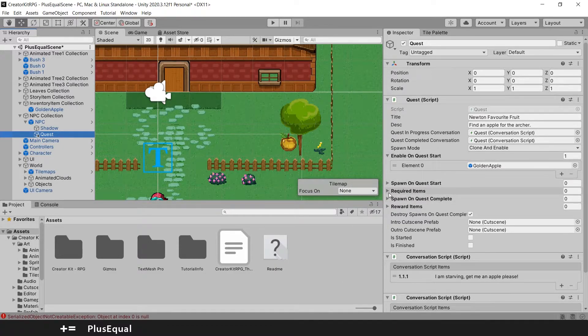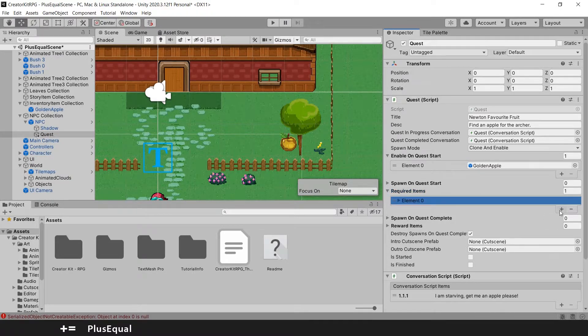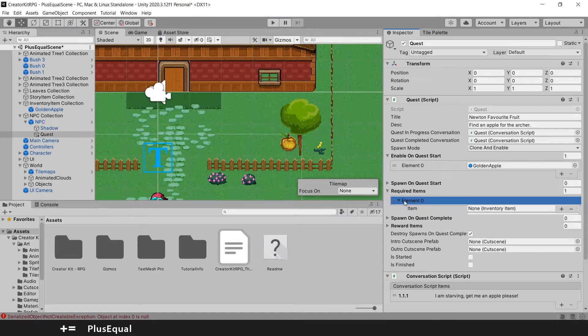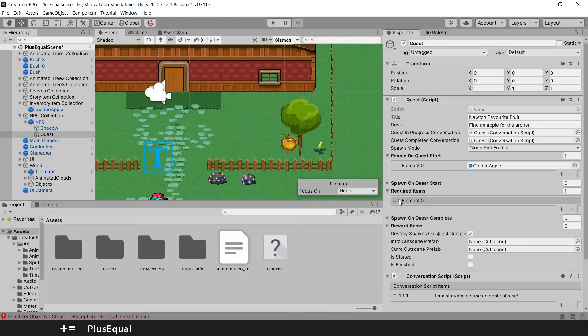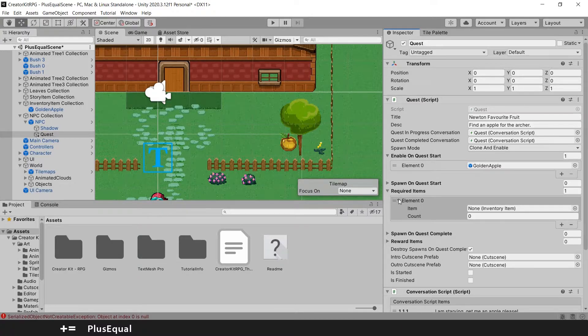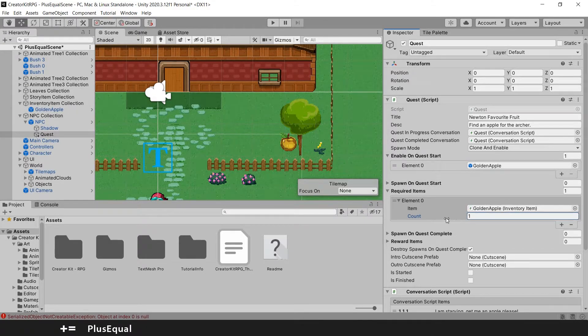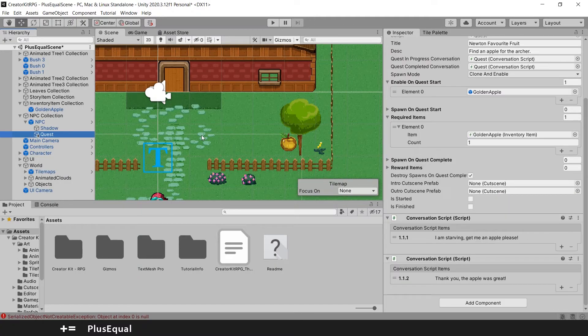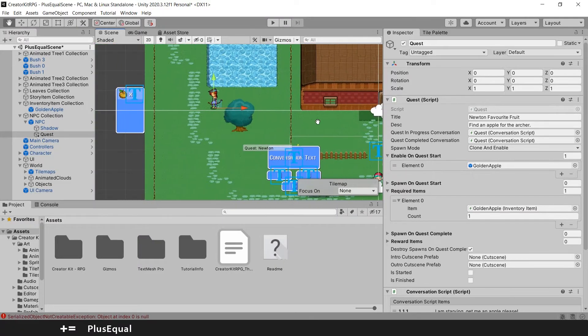Now we also need to open up the required items and add here another element. And this will be the golden apple again. I needed to click the arrow twice for this to open. I will put, I want one and then I drag golden apple. So I'm saying to complete this quest, I need one golden apple.